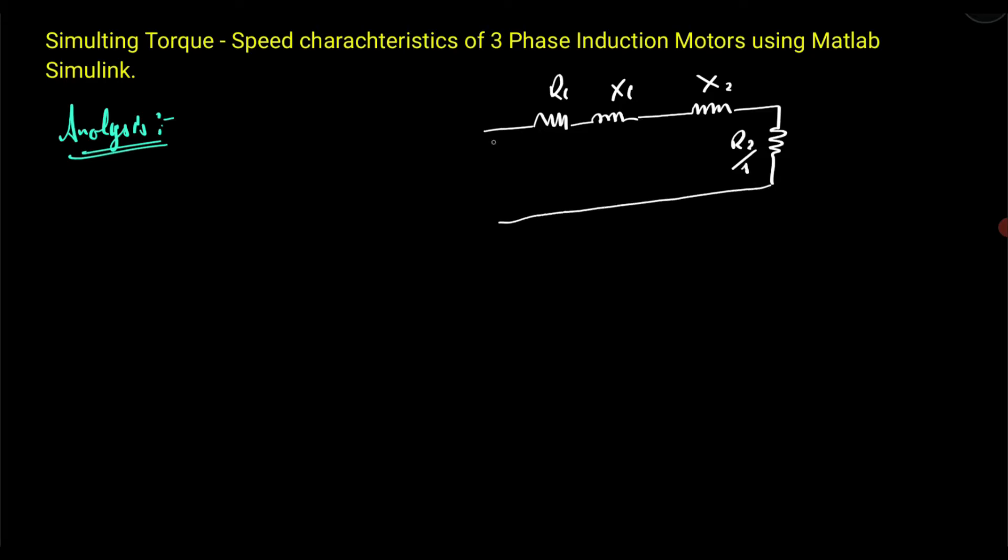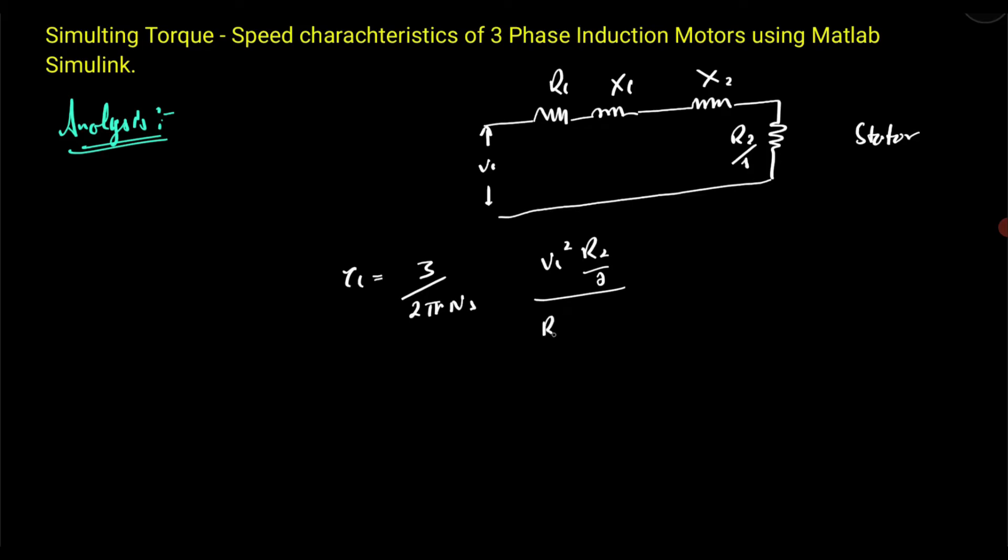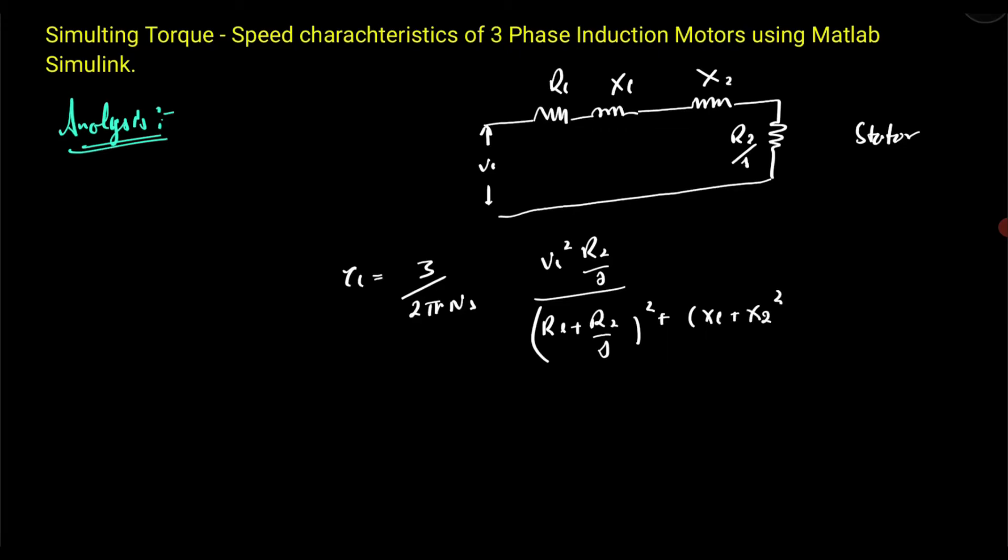Okay, and this complete equivalent circuit has frame of reference as stator. So the equation for electromagnetic torque developed is: 3 divided by 2π ns Ve² r2 divided by s, divided by (re + r2/s)² + (xe + x2)².